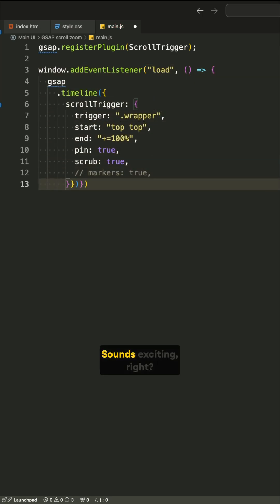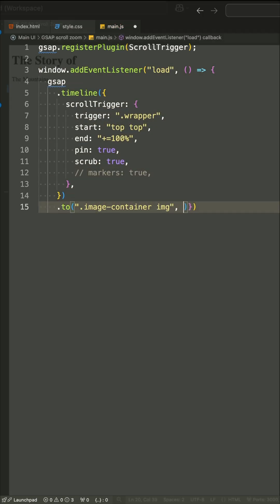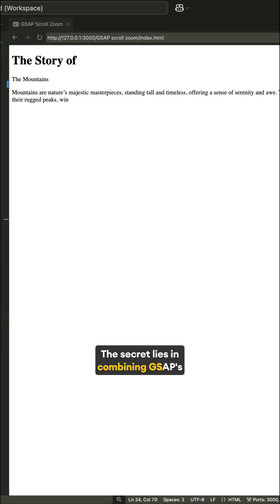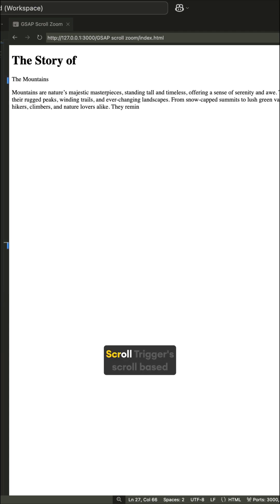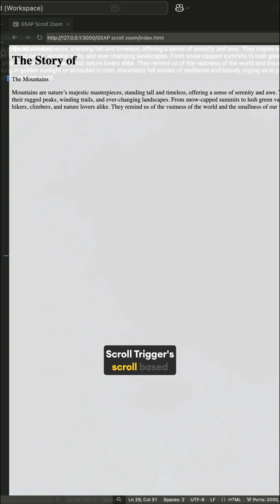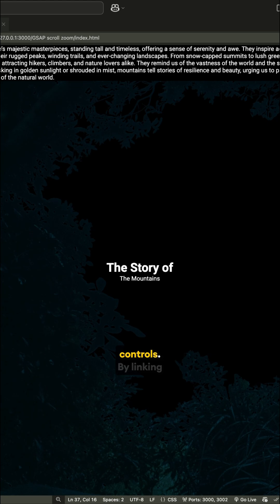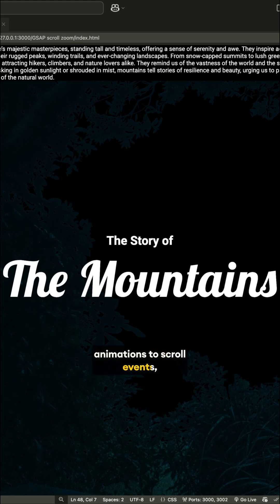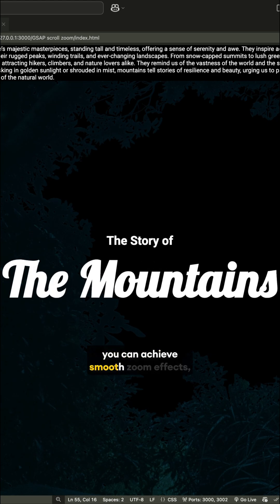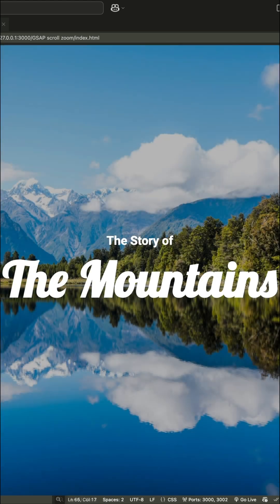Sounds exciting, right? The secret lies in combining GSAP's animation capabilities with ScrollTrigger's scroll-based controls. By linking animations to scroll events, you can achieve smooth zoom effects.